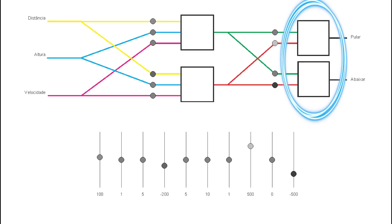At the end, in the last neurons, if a positive number comes out, that action will be carried out. If a negative number comes out, it will turn into a zero and that action will not be carried out. In other words, if the jump neuron emits a positive signal, the dinosaur will jump. If it emits a zero, the dinosaur won't jump.